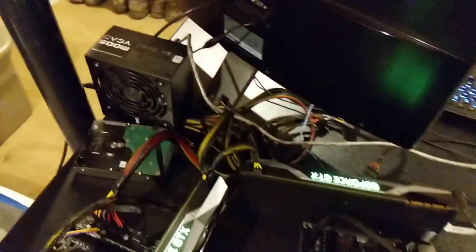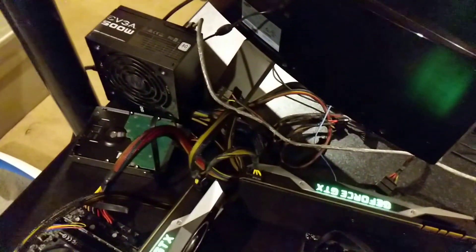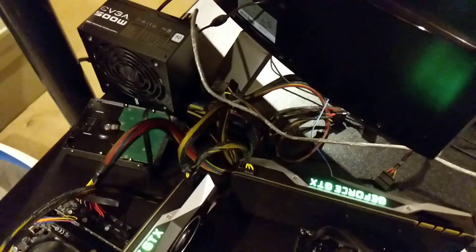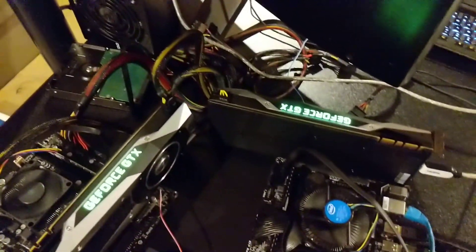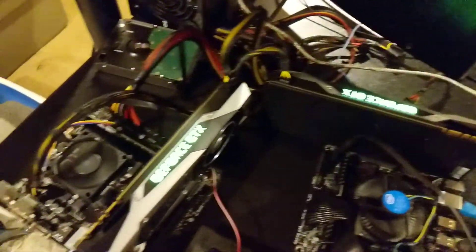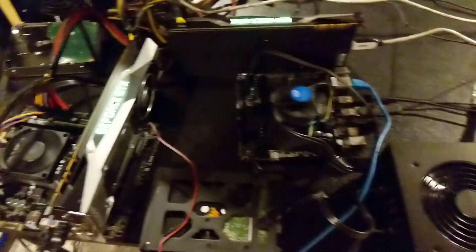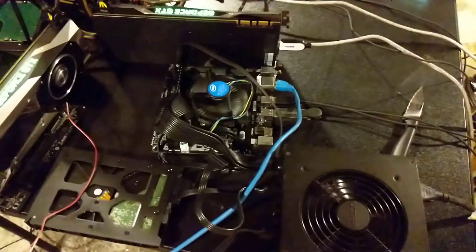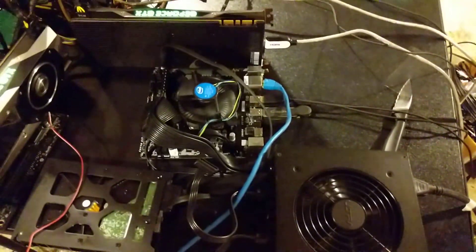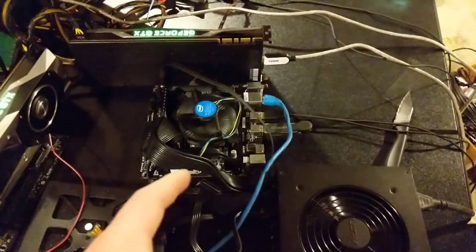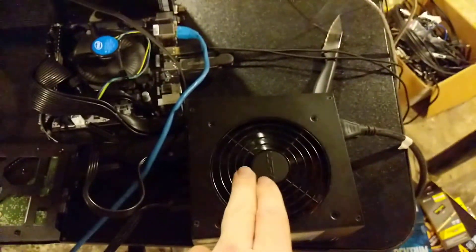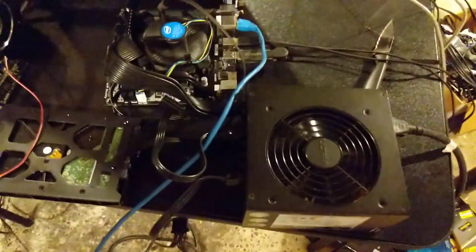I've got an EVGA 500W power supply powering both video cards and this computer right here. And then I actually have this computer right here that's just powered on by that and the hard drive.